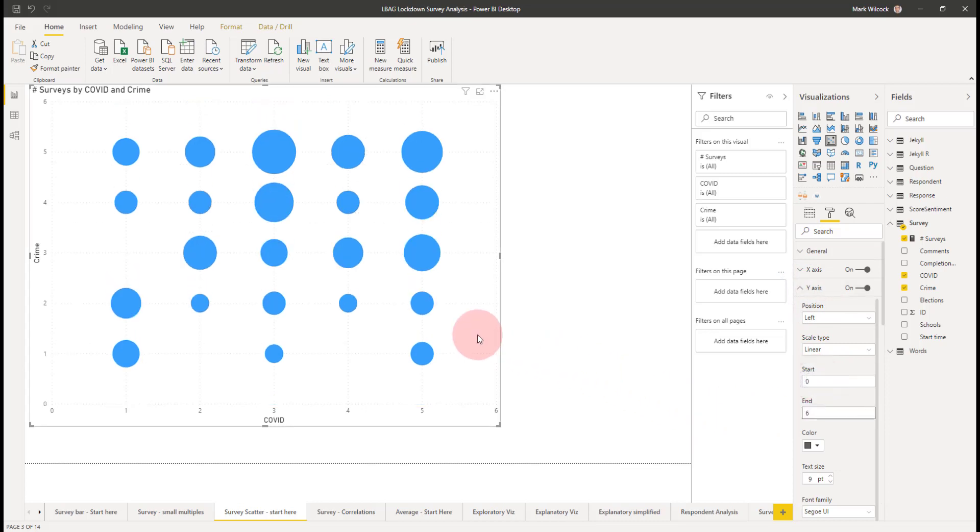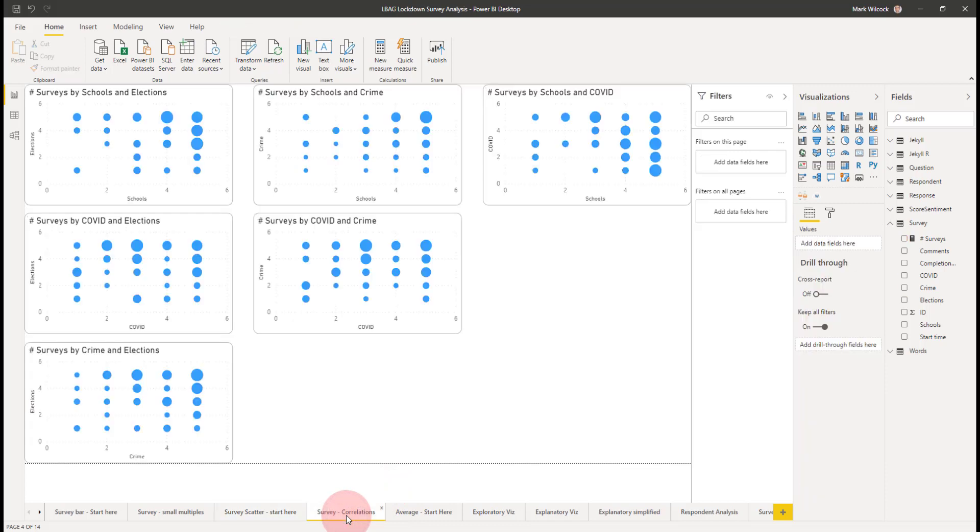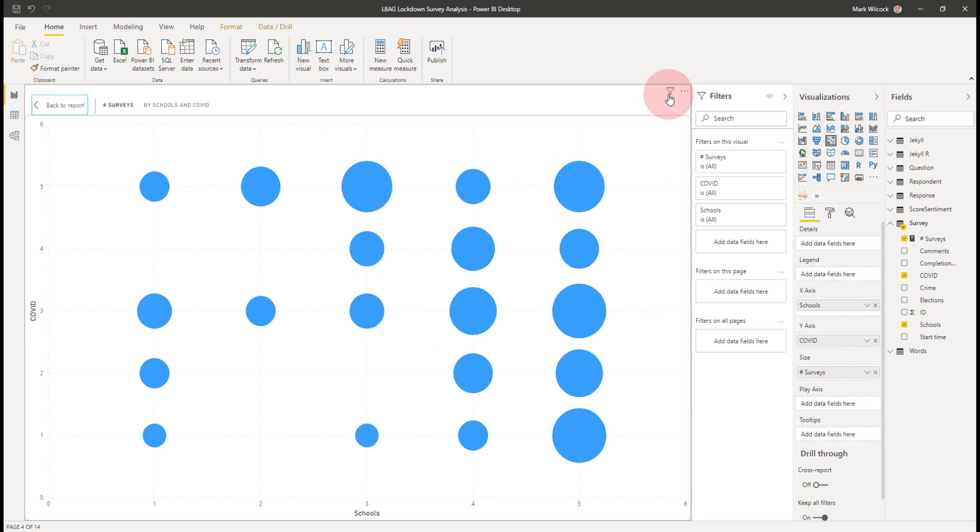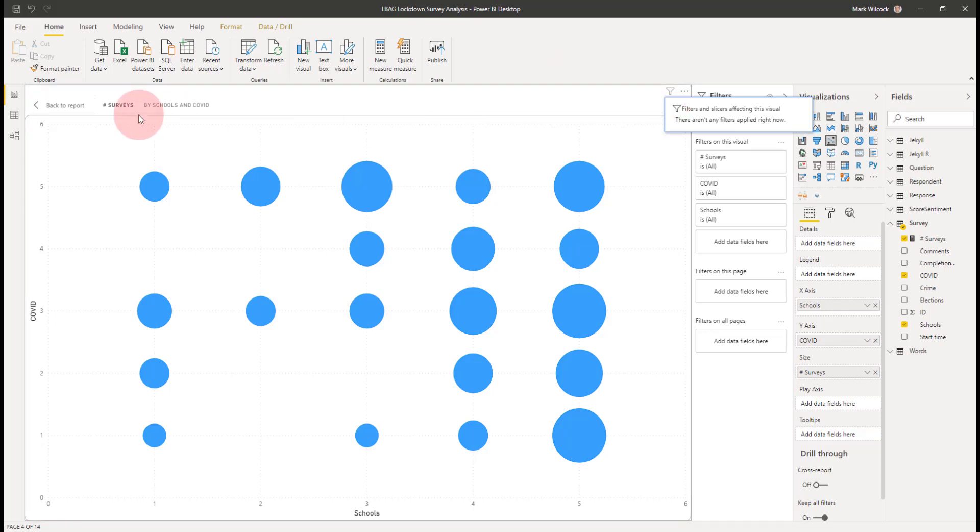I've done that for all the possible combinations of these four questions. And we see the correlations. I don't think this tells us anything particularly much. We've done an exploratory visualization. Sometimes they work and gain insights, sometimes they don't. We could perhaps maybe say that there is some sort of inverse relationship here. Those people who like schools on the x-axis maybe are not so keen on hearing all about COVID on the y-axis.